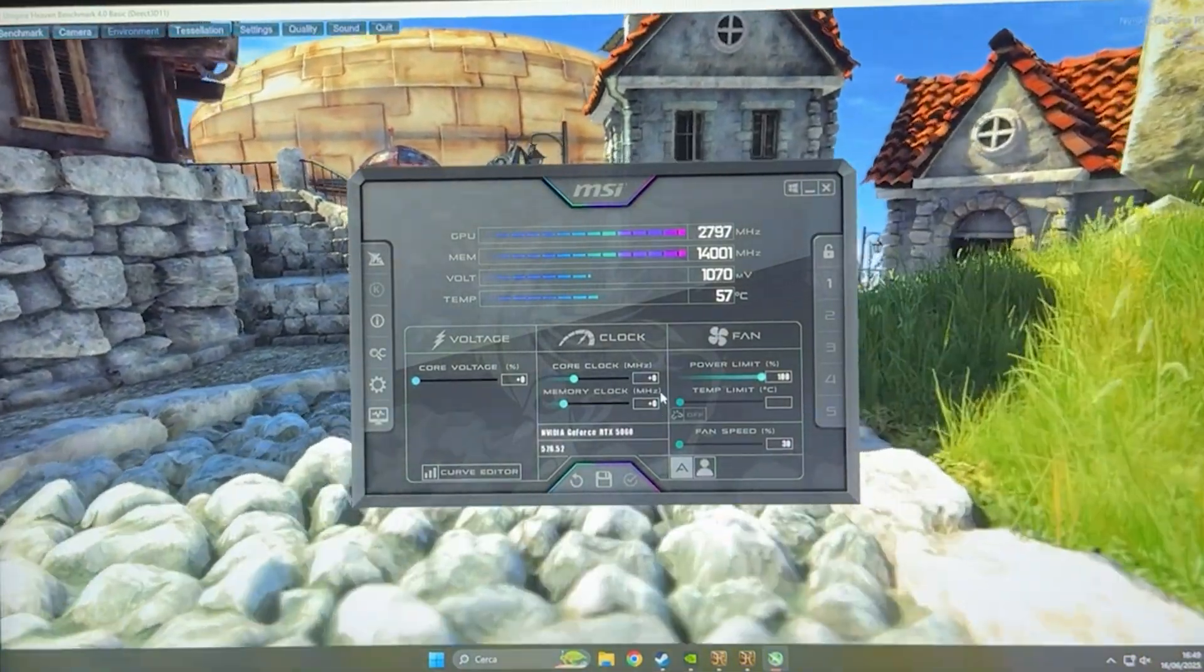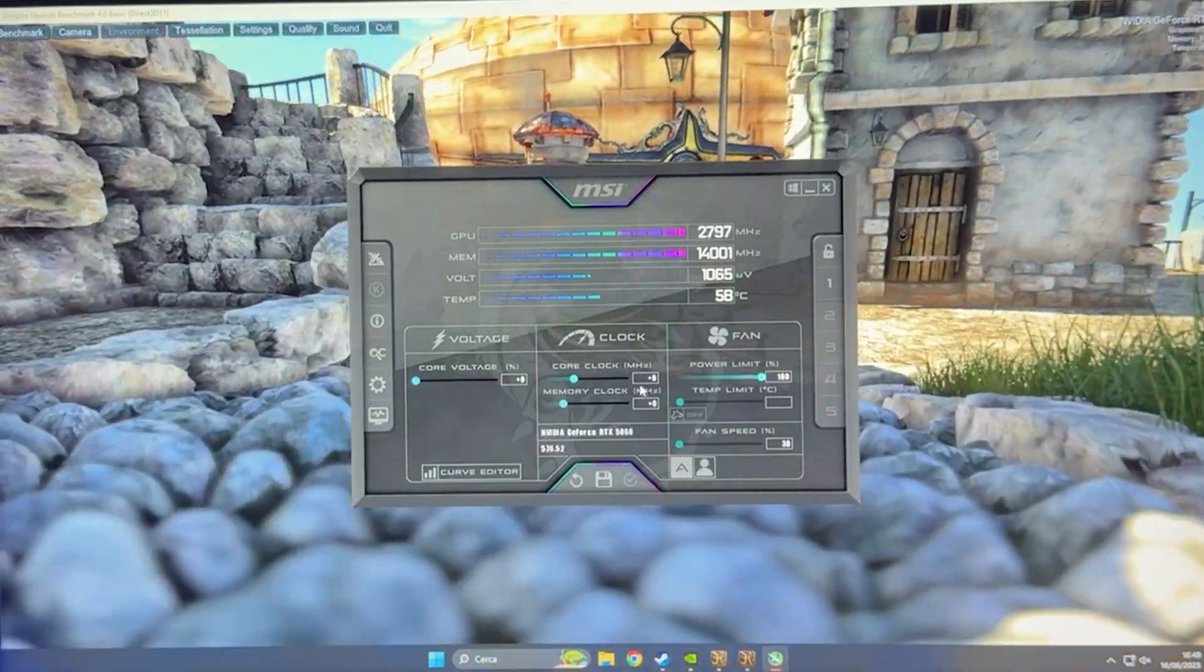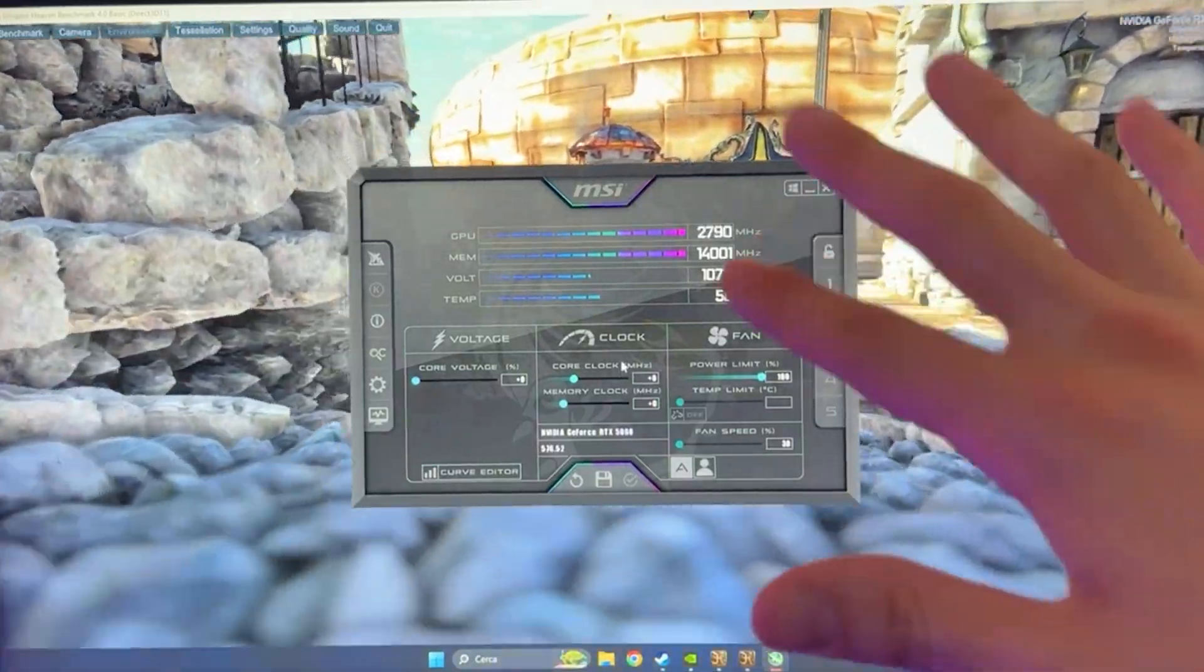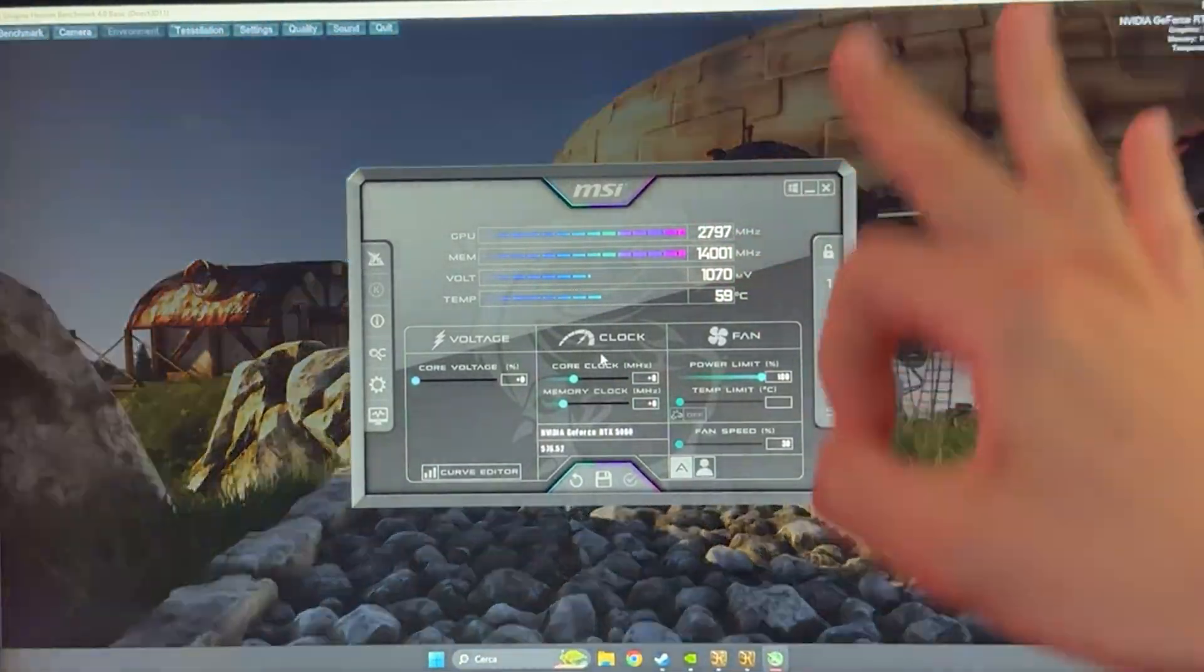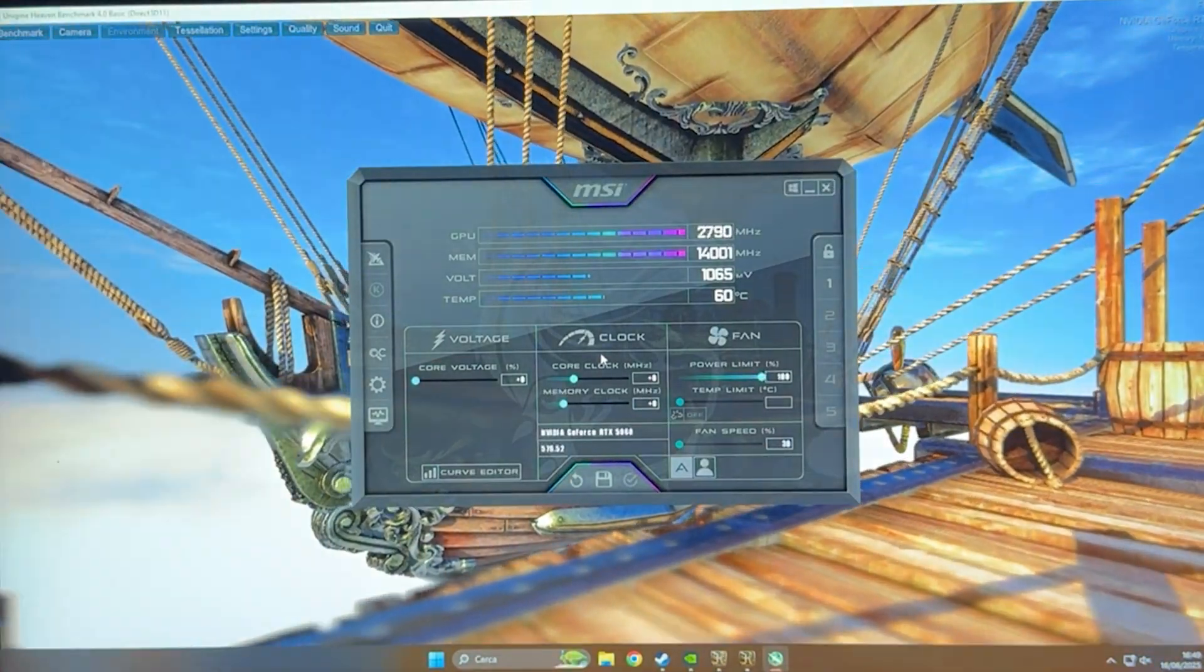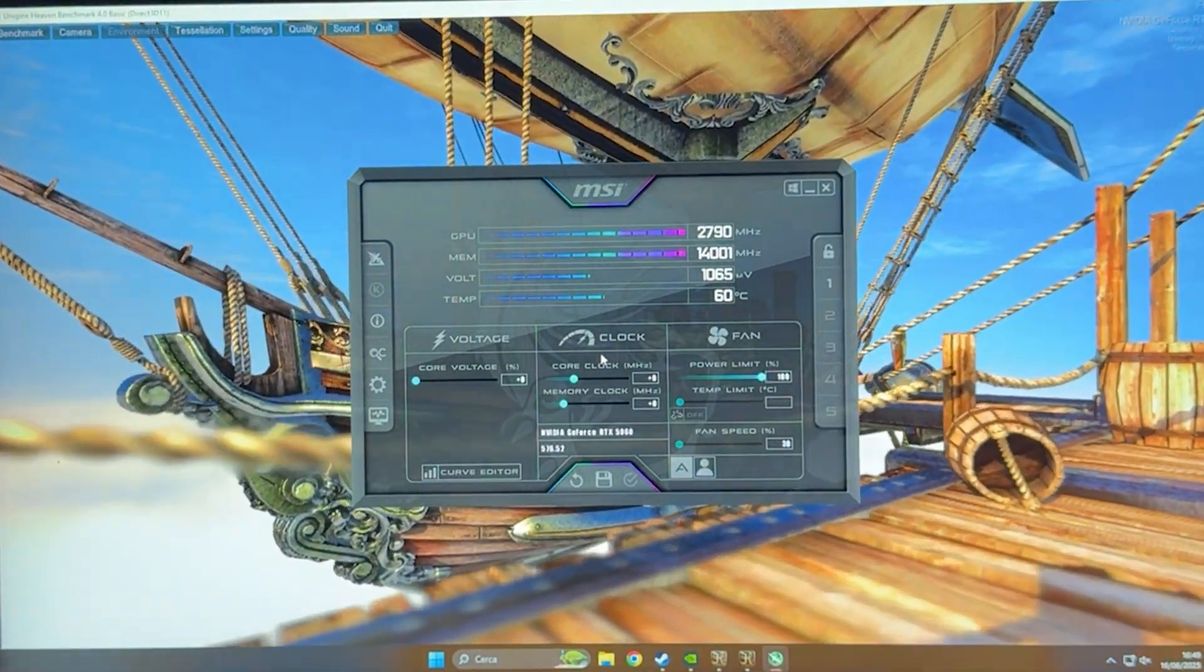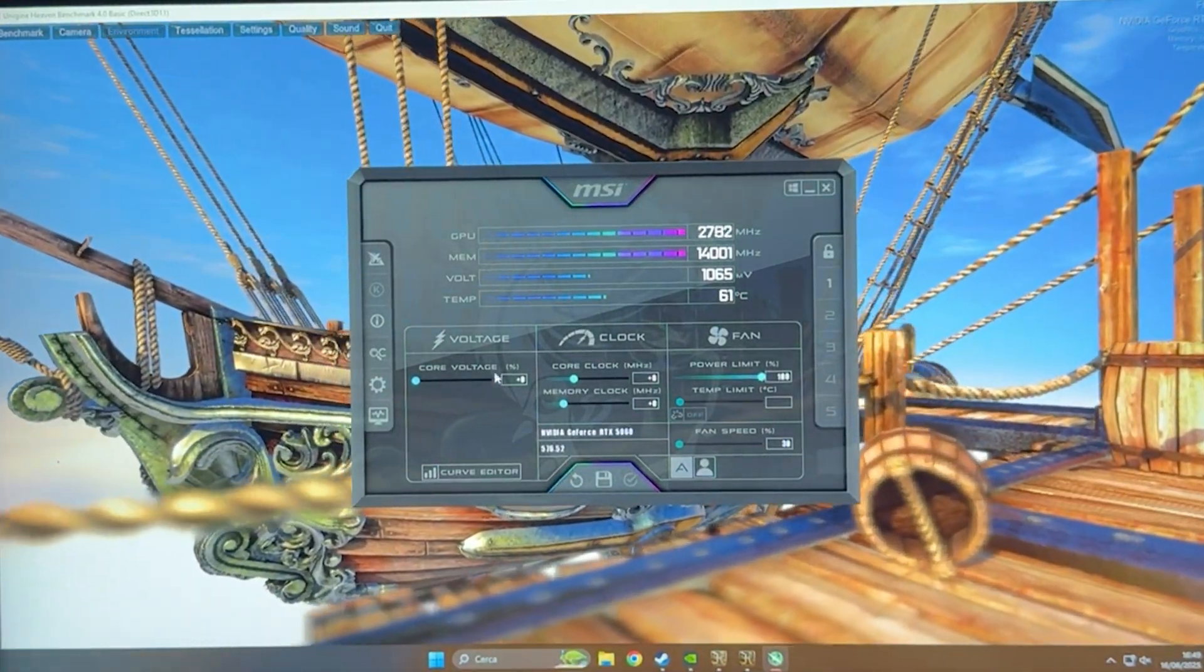Now, I'm going to first give you a preset which is going to work for around 95% of cards, and then tell you how you can test it out, make sure it's stable, and dial it in for your specific card. Here is the preset.